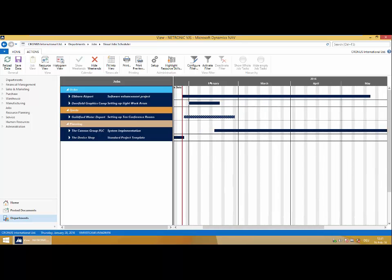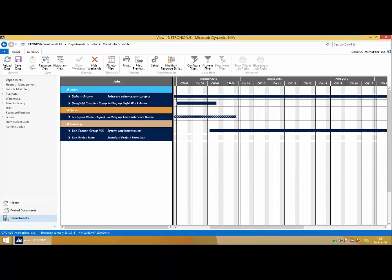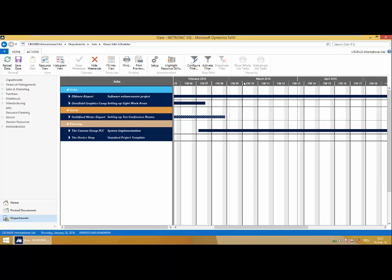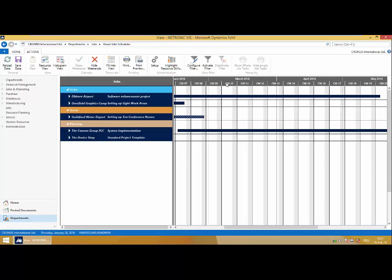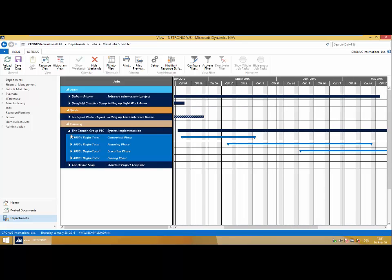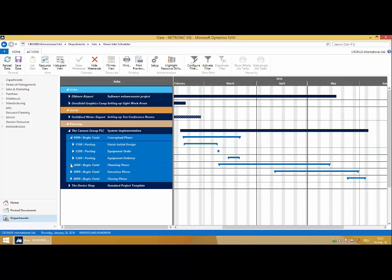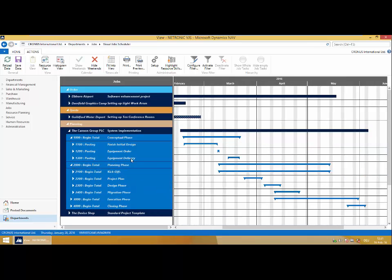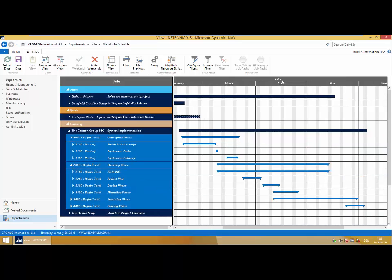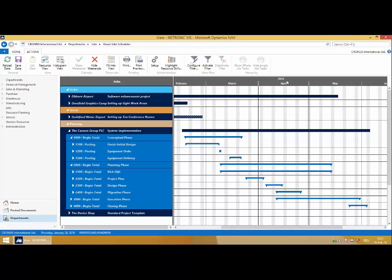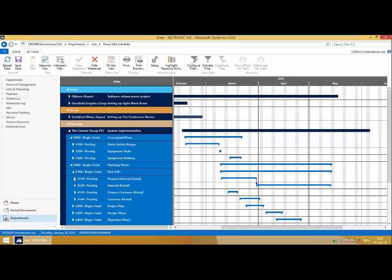These are my jobs as they are in my standard NAV, and you'll see the hierarchy of the jobs as they are in our standard jobs module in NAV is directly reflected here. I can drill down through my job tasks into my sub-job task lines.